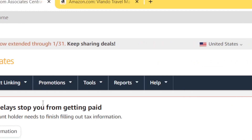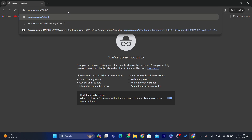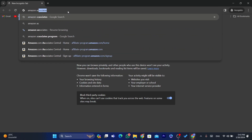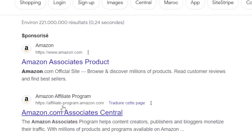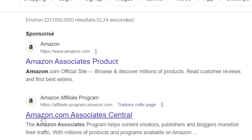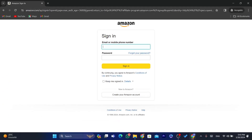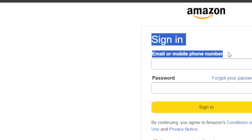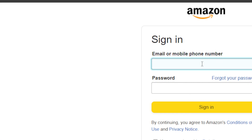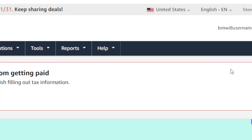If you haven't signed up for Amazon Associates, this is how it's going to look for you. You just need to search for Amazon Associates, click on Amazon.com Associates, and click on Sign Up and follow the steps. By the way, if they ask you for a website or where you are going to promote products and you don't have a website, just enter the URL of a YouTube channel. That's the trick to get approved into the Amazon Associates program. Just follow the steps.